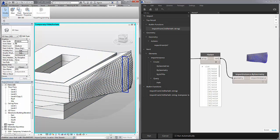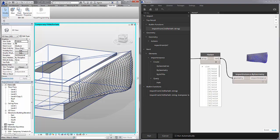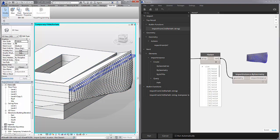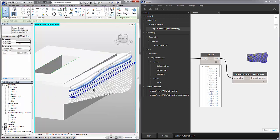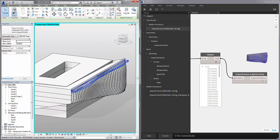So that first option imported all of those as one object. This option imports it as multiple objects.